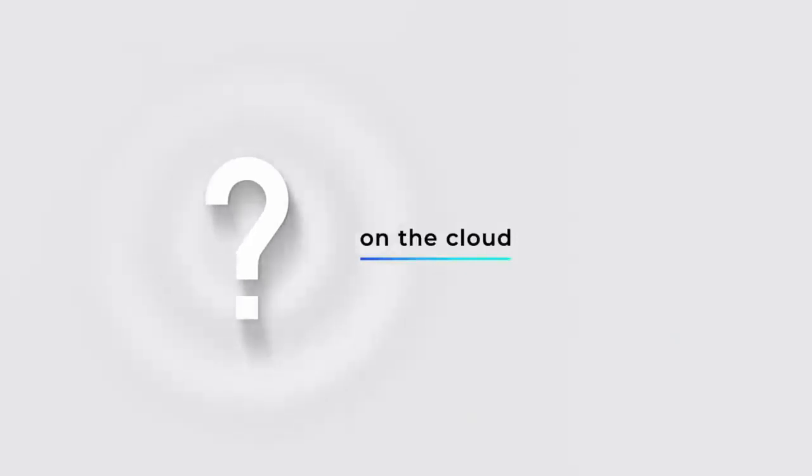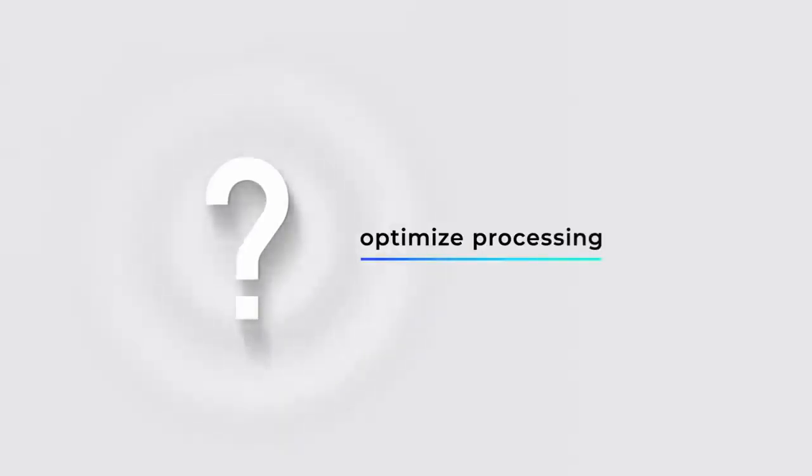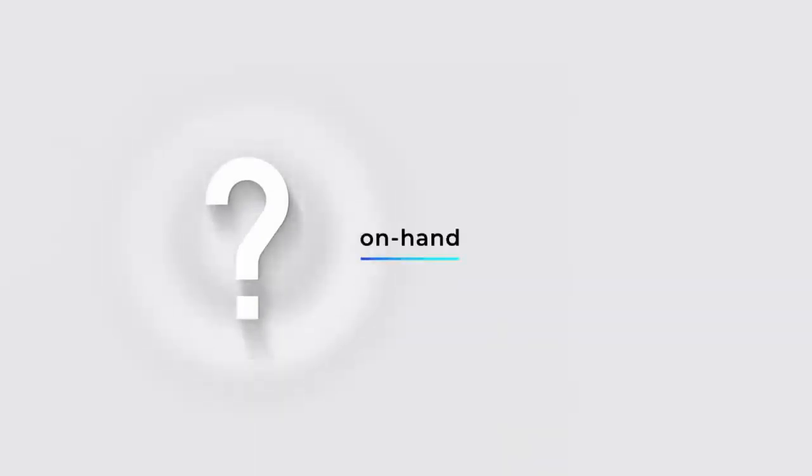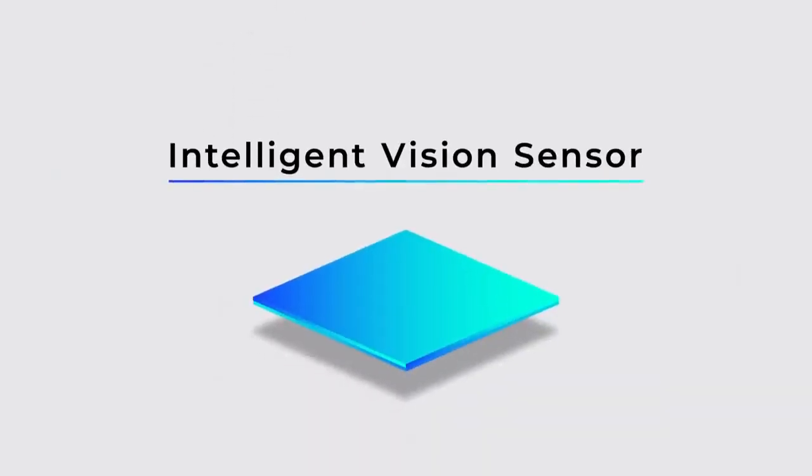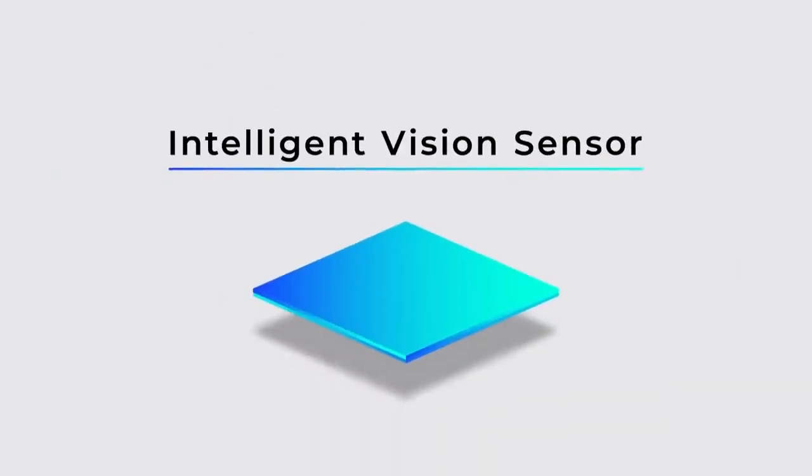Is there a way to solve all these issues? Here's what we've been thinking. Does everything really need to be handled on the cloud? Can't we optimize processing by dividing what is done on the cloud and on hand? What is the optimal processing to be done on hand? Born from those questions is this: The intelligent vision sensor.